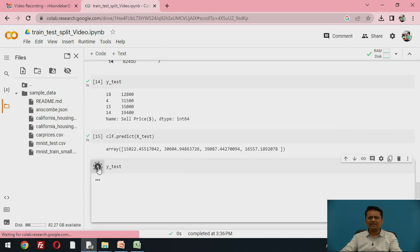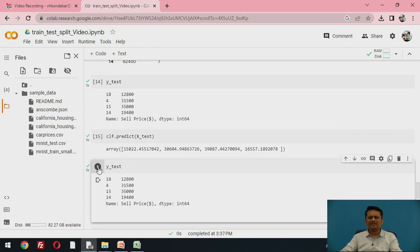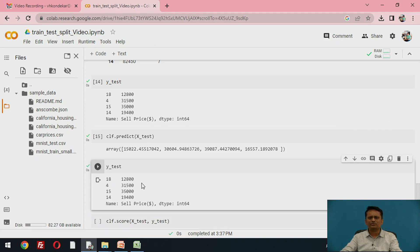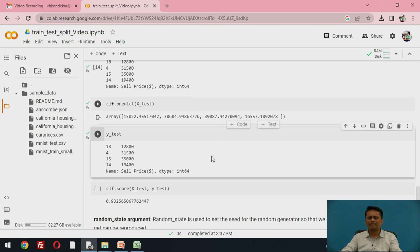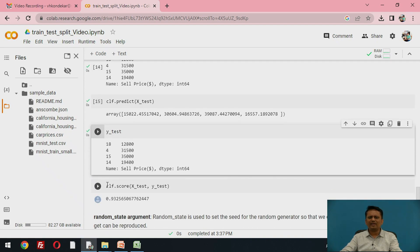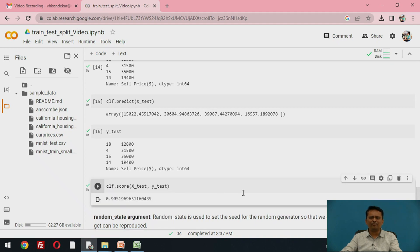You can compare the predicted results with the actual test values — these are the actual values and these are the predicted values. Evaluating performance with a score factor, I am getting around 90 percent score for this particular developed model.